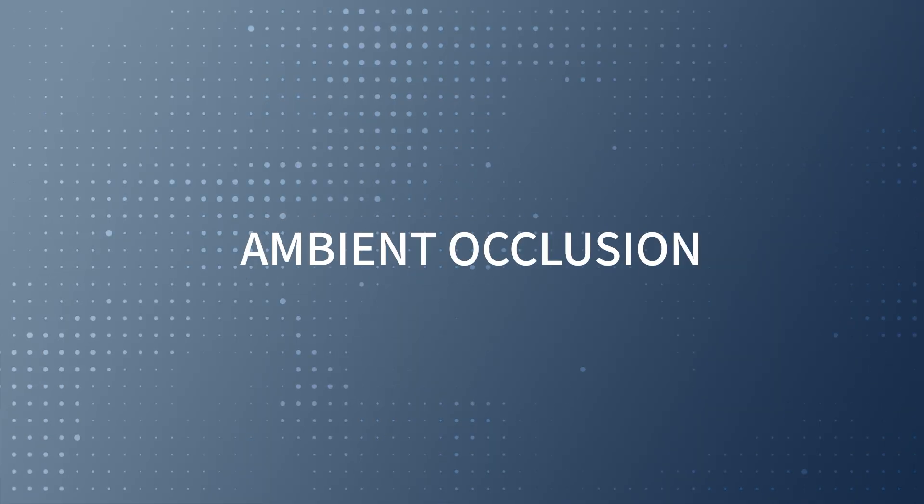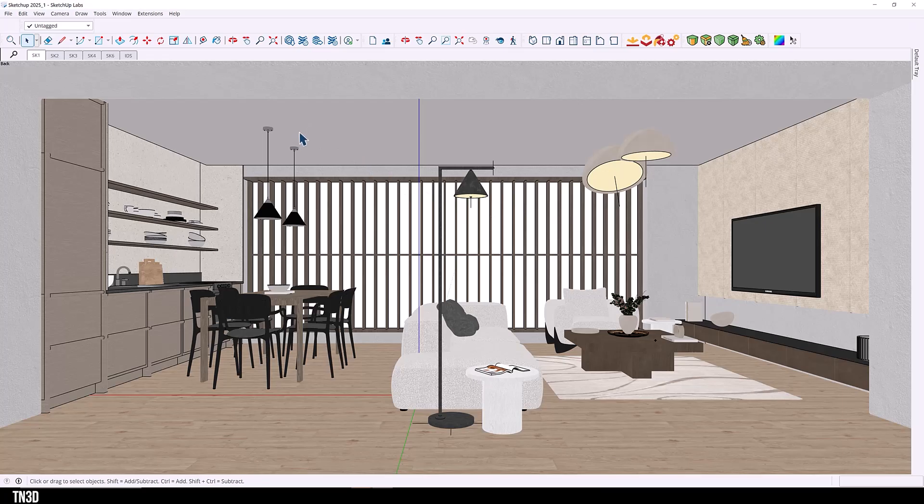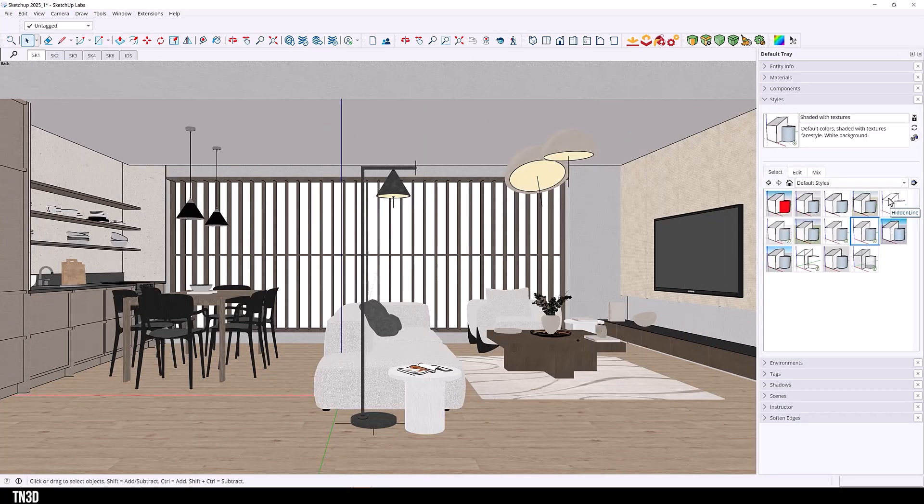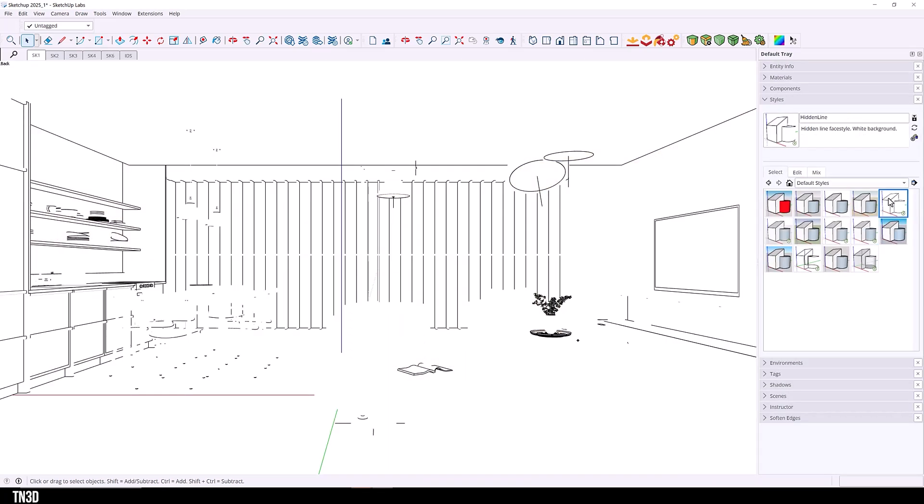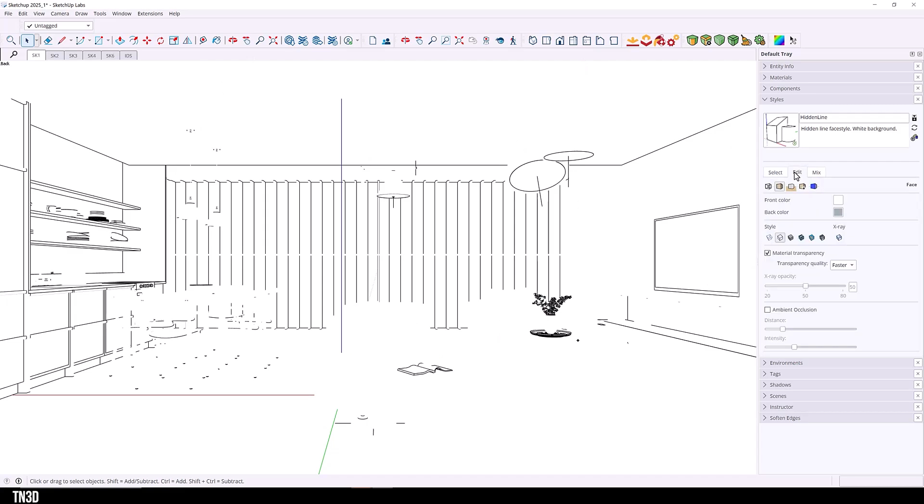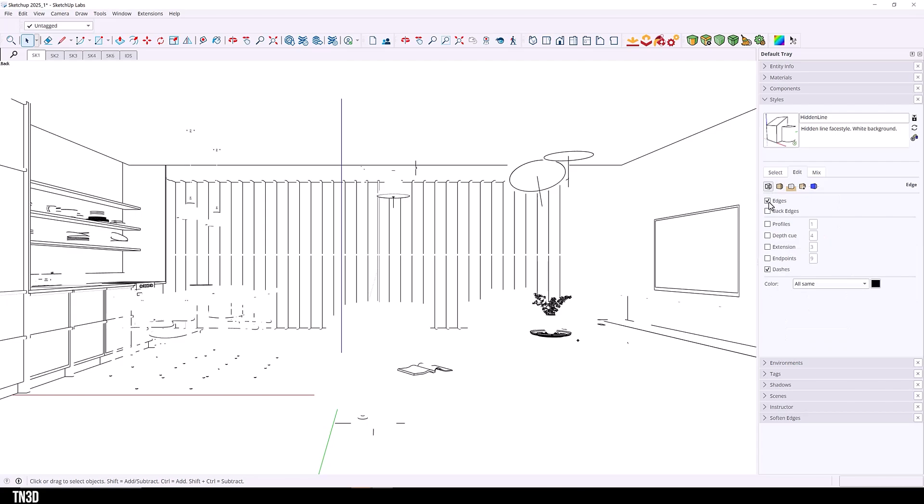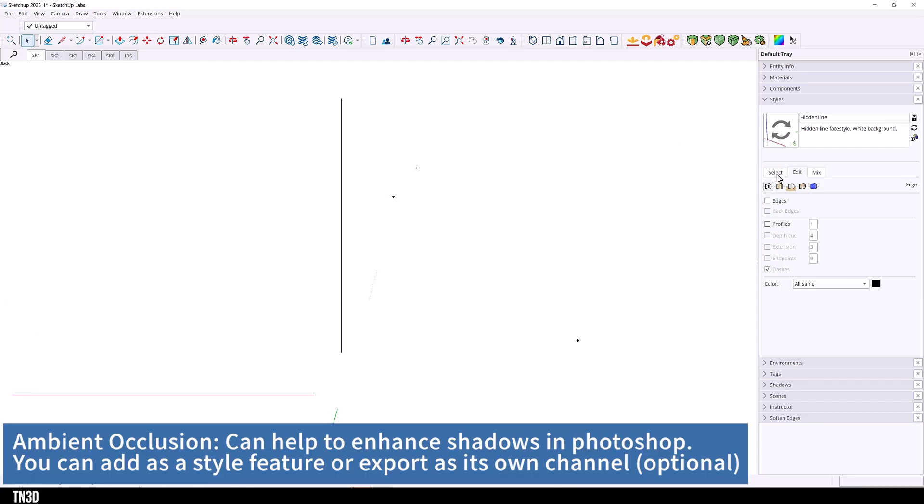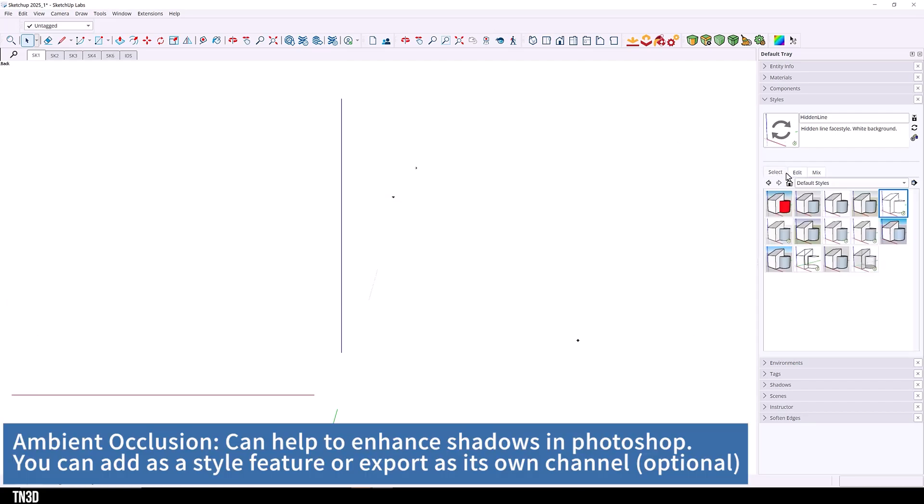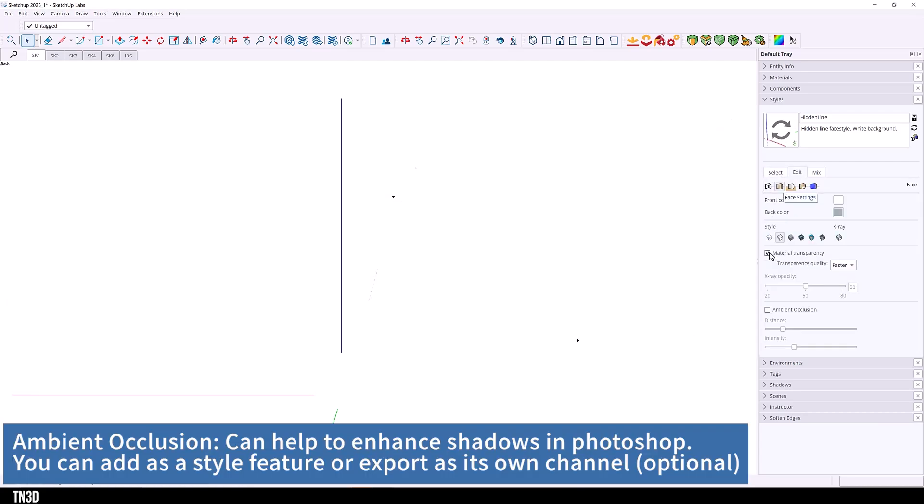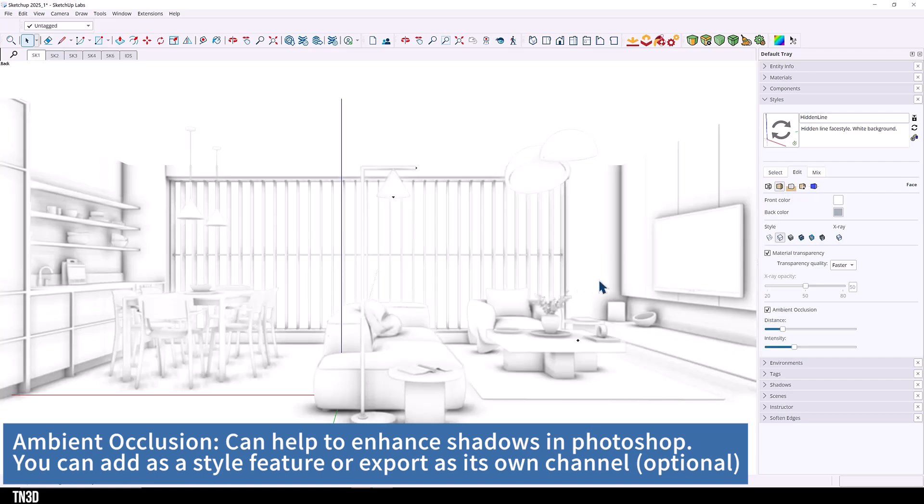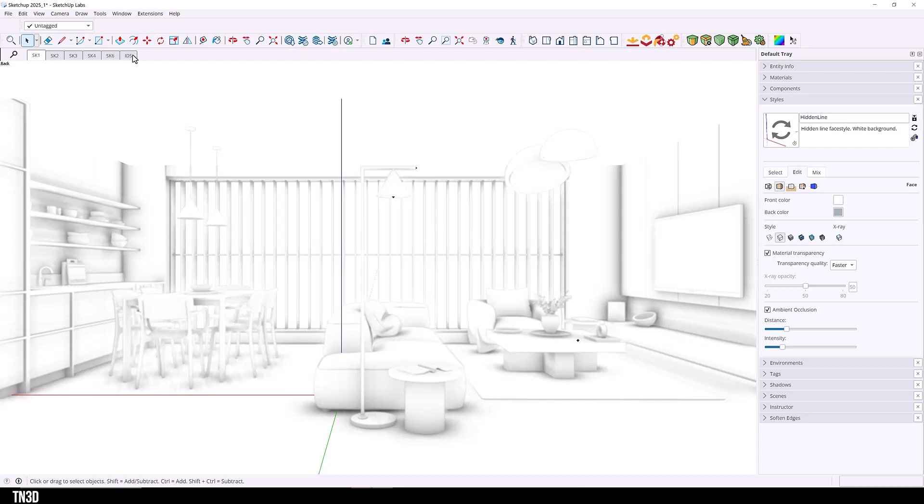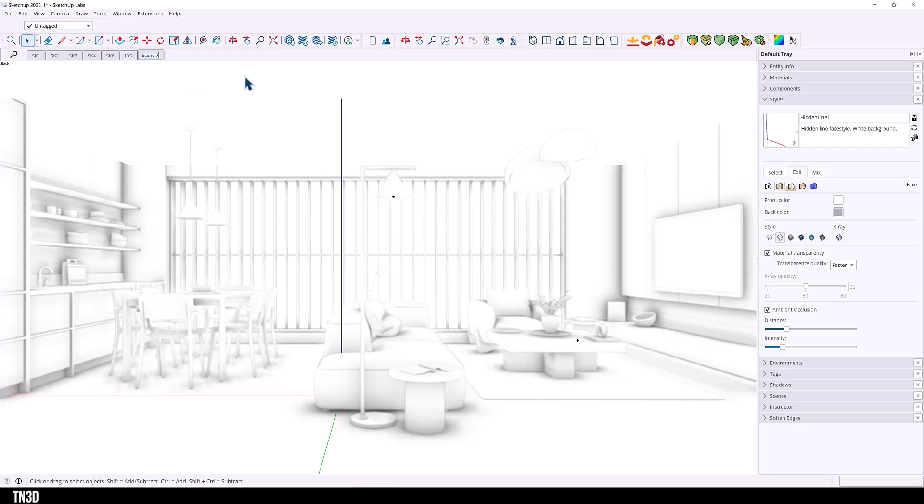Because I'm going to need extra channels to edit in Photoshop, we're going to set up the ambient occlusion. So we're going to select hidden lines from the default styles as our base. Let's go over to edit. I'm going to get rid of the edges. That's step two. And the third step is to add the ambient occlusion. So now we have just the context shadows alone. And we're going to call this ambient occlusion.